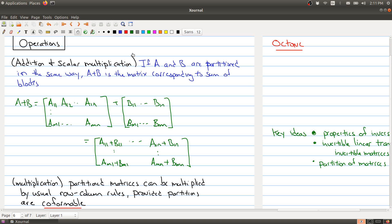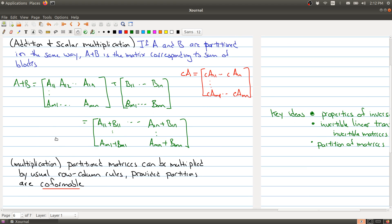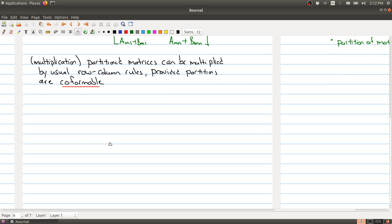Scalar multiplication works in the same way. If I do C times A, what you're doing is multiplying each block by your constant — just as one might expect. And we can do something similar for matrix multiplication. Namely, partition matrices can be multiplied using the usual row and column rules, provided the partitions are co-formable.